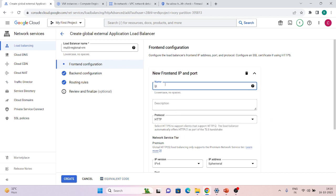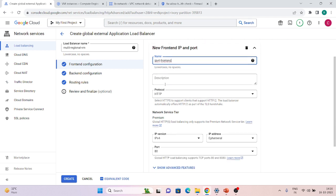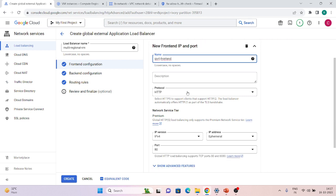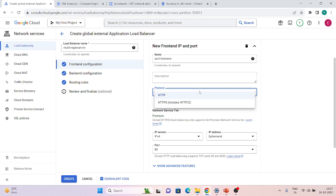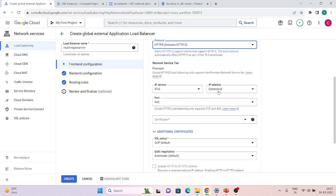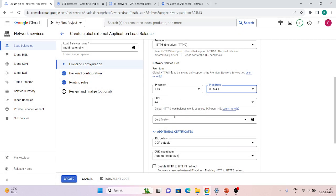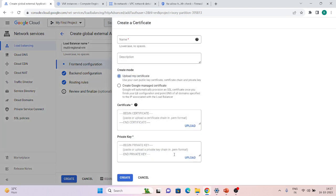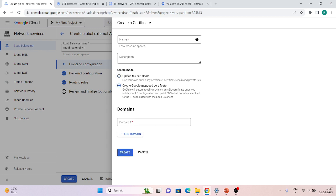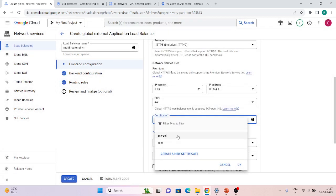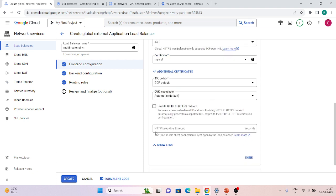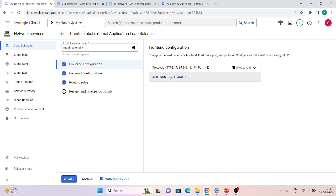Now we configure the frontend. Give it a name like 'ipv4-frontend'. Select the protocol — I have a certificate so I'm using HTTPS. If you don't have one, you can use HTTP. Create or select a reserved IP address — be sure you're using a reserved address, otherwise Google charges a higher amount for unused reserved IPs. Select your SSL certificate. You can use a Google-managed certificate or upload your own. If using Google-managed, you need to verify your domain name first.